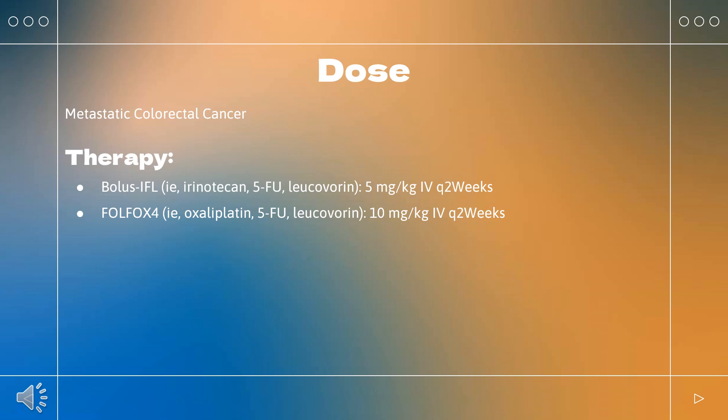Folfox-4 (oxaliplatin, 5-FU, leucovorin) at 10 mg/kg every 2 weeks. In combination with a fluoropyrimidine plus irinotecan or oxaliplatin-based chemotherapy for second-line treatment of patients with MCRC who have progressed on a first-line bevacizumab-containing regimen: 5 mg/kg every 2 weeks or 7.5 mg/kg every 3 weeks. Non-small cell lung cancer: indicated for unresectable, locally advanced, recurrent or metastatic non-squamous non-small cell lung cancer (NSCLC), in combination with carboplatin and paclitaxel, at 15 mg/kg every 3 weeks.